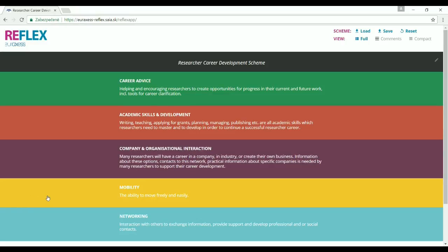The Reflex Researcher Career Development Scheme application, or simply the Reflex app, is an online application developed to help research institutions, researchers, and professionals assisting researchers to facilitate the process of their career development. The tool is based on a model scheme developed in the Reflex project.